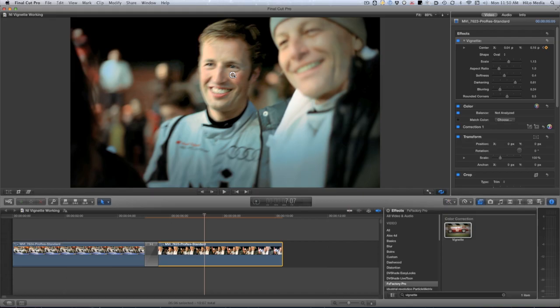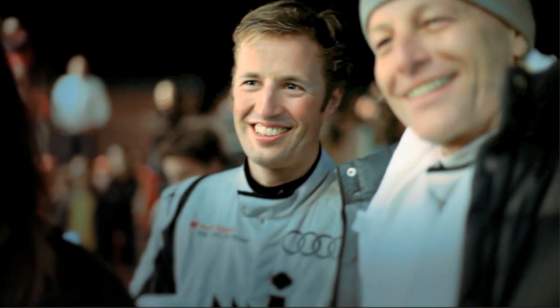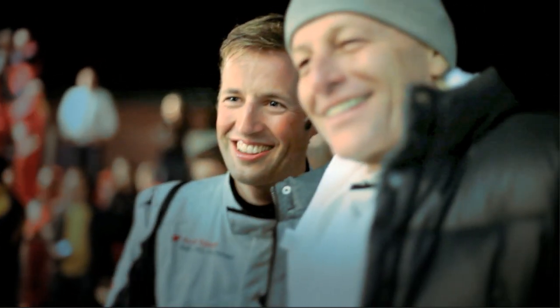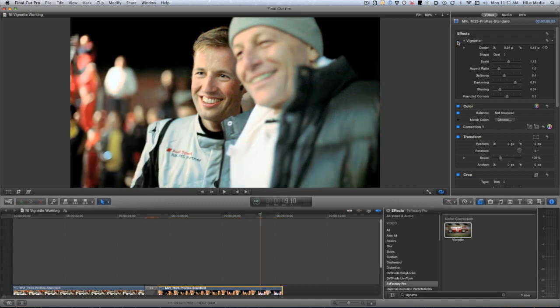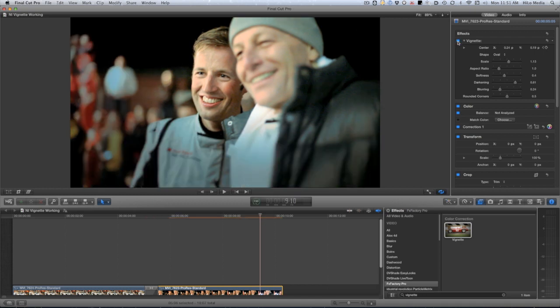Keyframing the center parameter keeps the vignette centered on the faces. The vignette plug-in works so well that sometimes it's easy to forget this didn't happen in camera. I'll toggle it on and off so you can really see the effect.